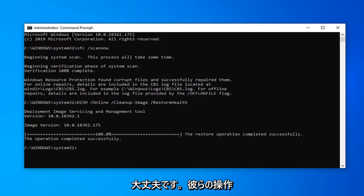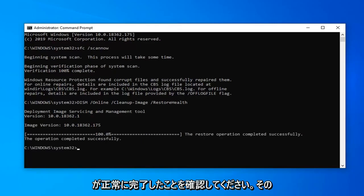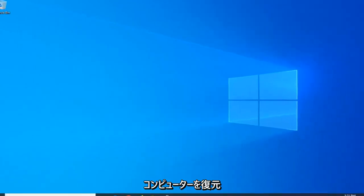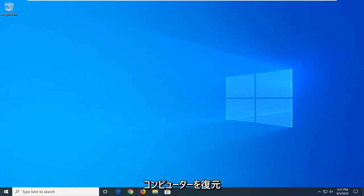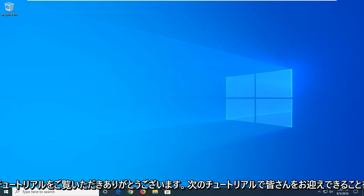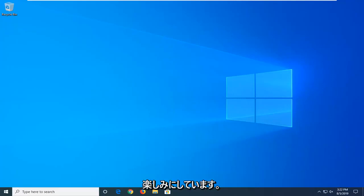It should say the restore operation completed successfully. Once that's done, close out of here. I'd suggest restarting your computer, and hopefully this will have been able to resolve your problem. As always, thank you guys for watching this brief tutorial. I do hope I was able to help you out, and I look forward to catching you all in the next tutorial. Goodbye.